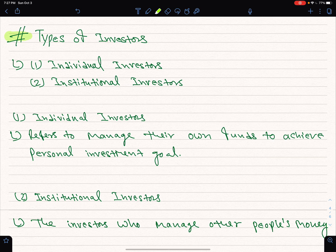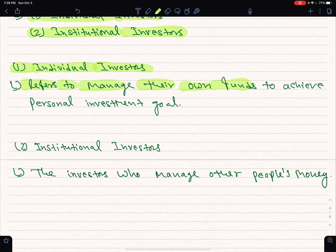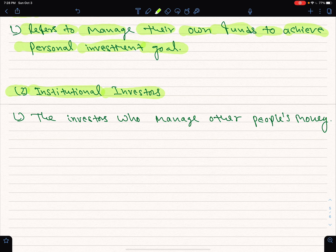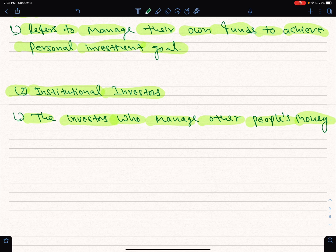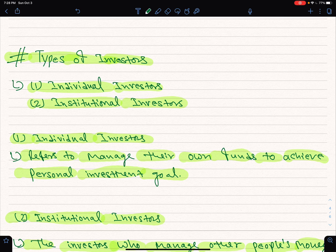This is the types of investors: individual investors or institutional investors. Individual investors refers to managing their own funds to achieve personal investment goals. Institutional investors refers to investors who manage other people's money. The investment process is based on the current process and we need to make our own investment.